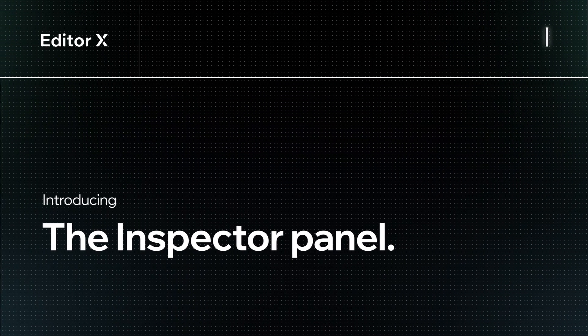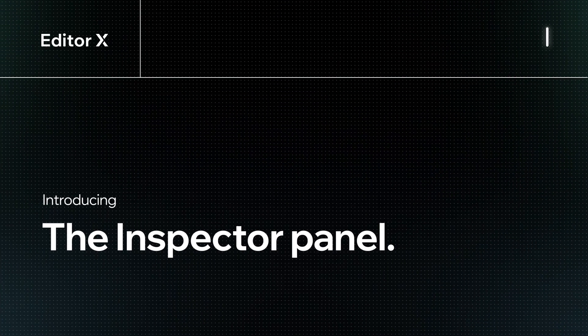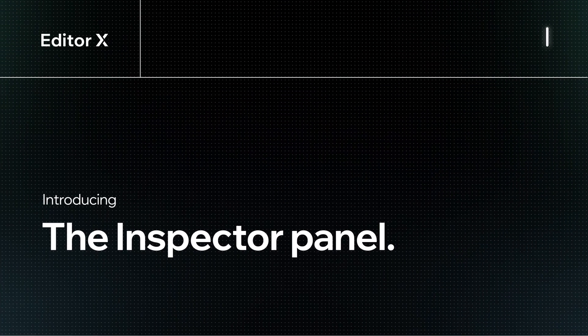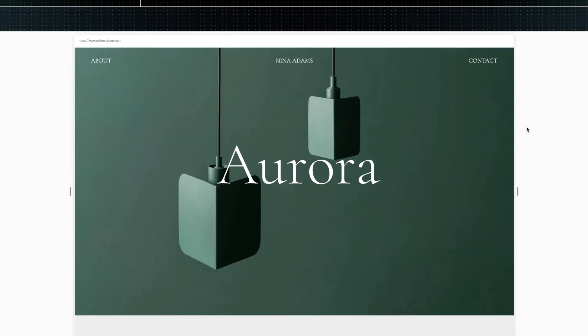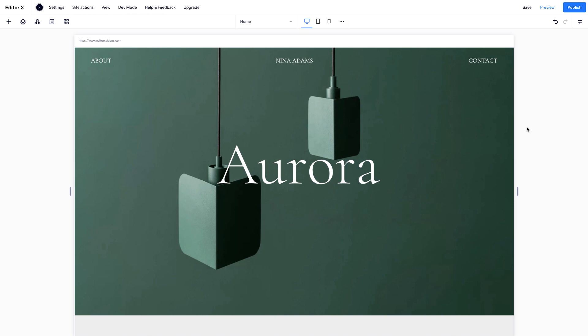Let's take a tour of the Inspector panel on Editor X. Here, you can control size, position, and behavior of all elements on your website.